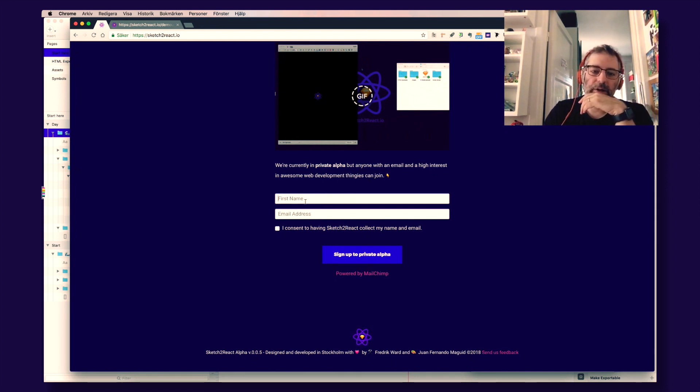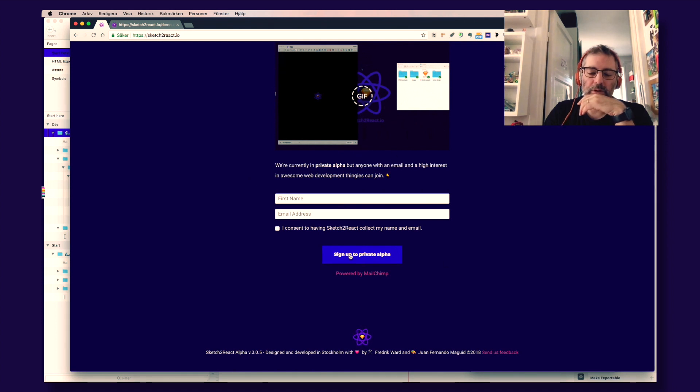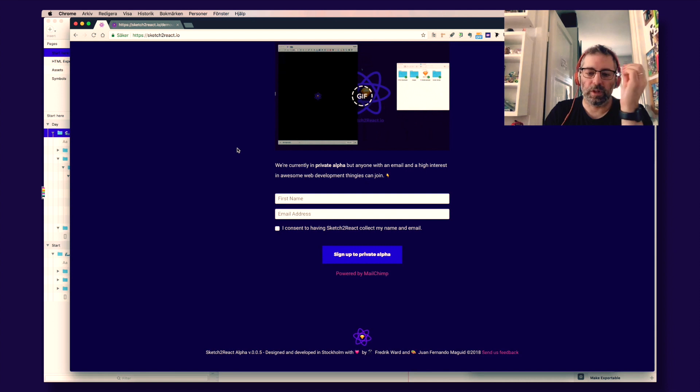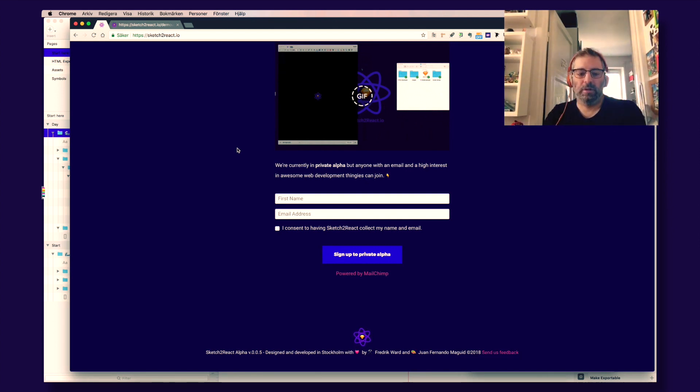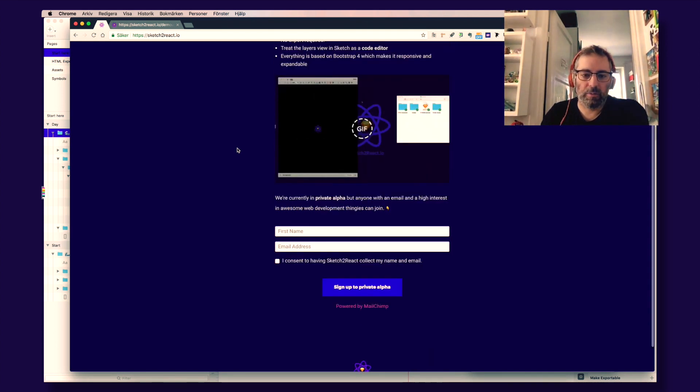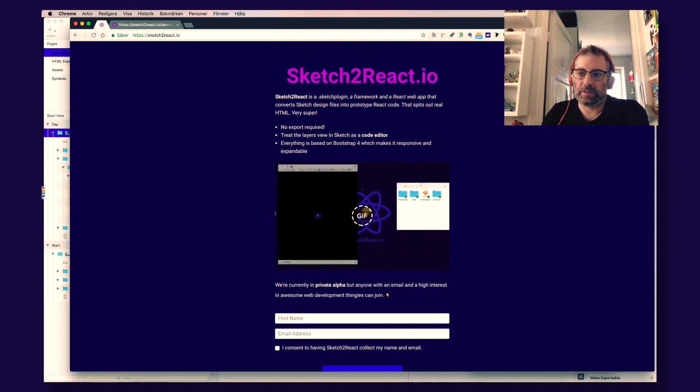You go here. You put your name here. And boom! You sign up to our private alpha. And you will get the files you need to kick this off. How beautiful is that?